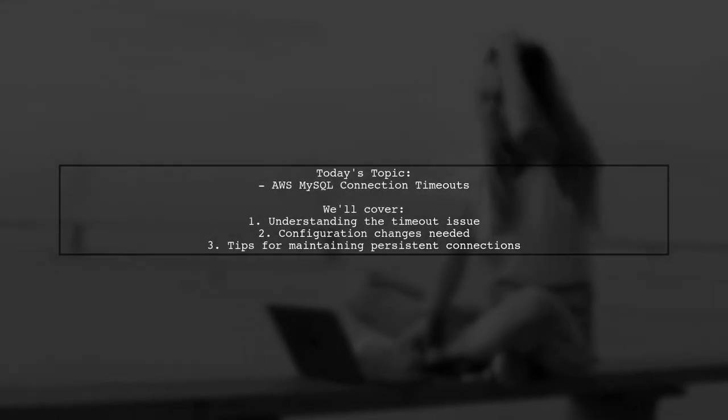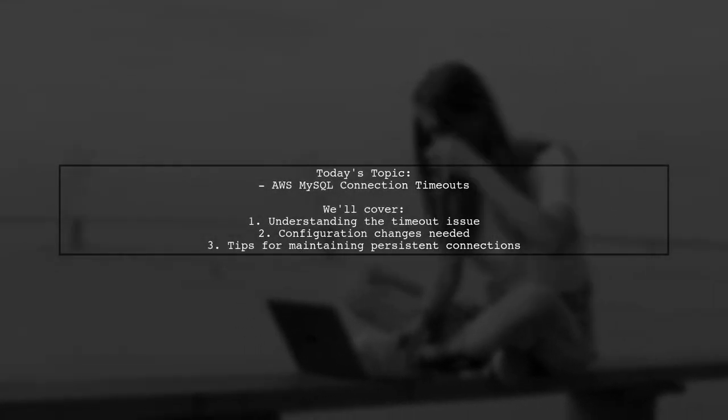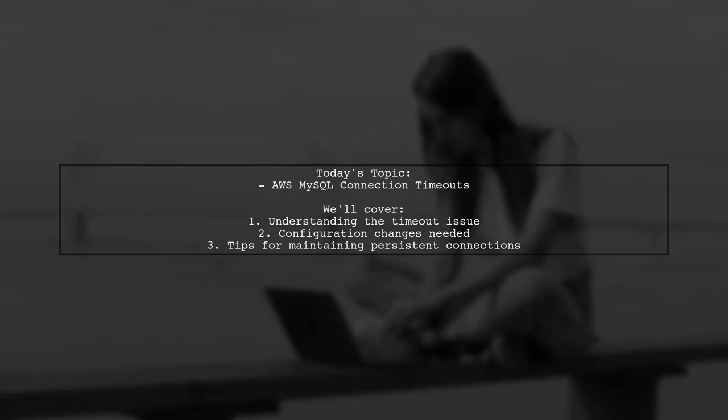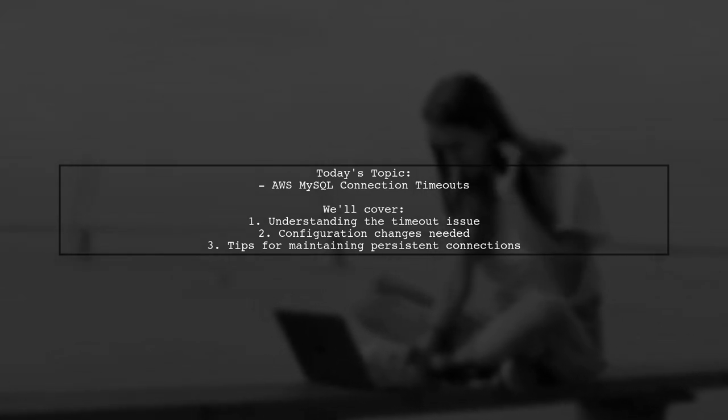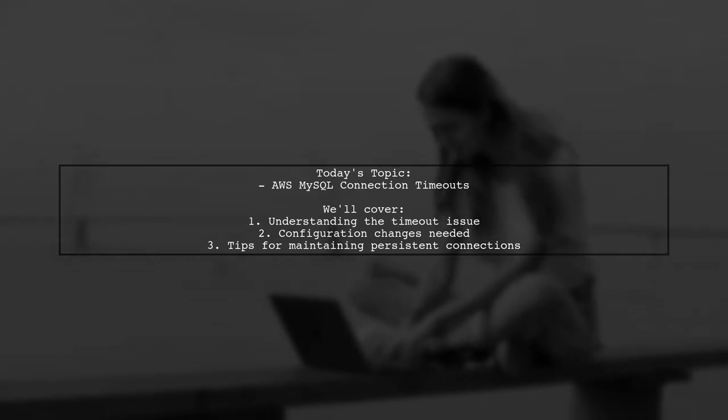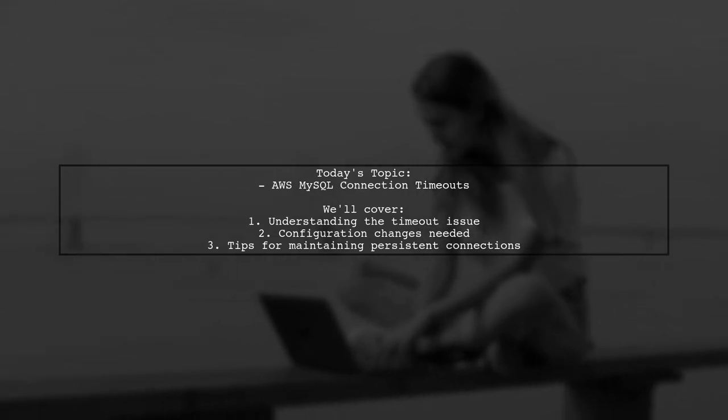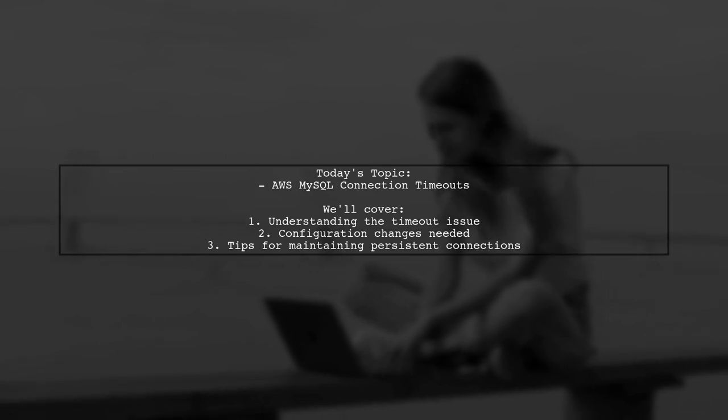Welcome to our Tech Explainer video. Today we're tackling a frustrating issue that many developers encounter when working with AWS RDS SQL databases. Our viewer has a question about connection timeouts.